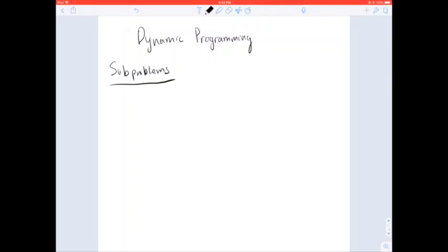Hey everyone, this video series is going to be a quick review on dynamic programming. I'm going to go over two problems from past midterms, and hopefully in doing so, you'll feel a bit more comfortable on the concepts.